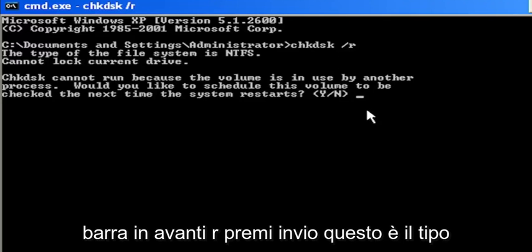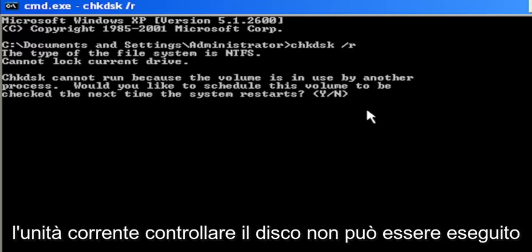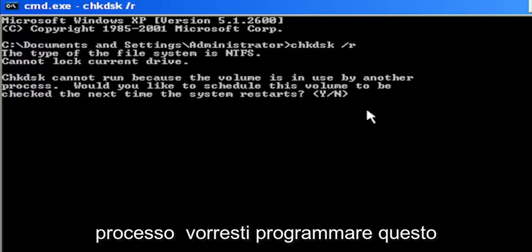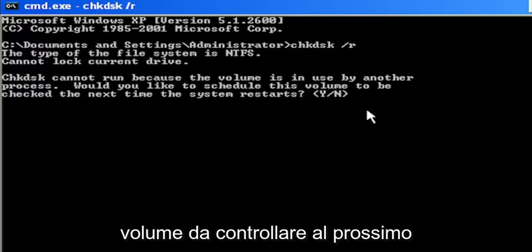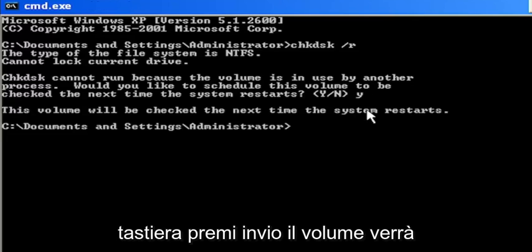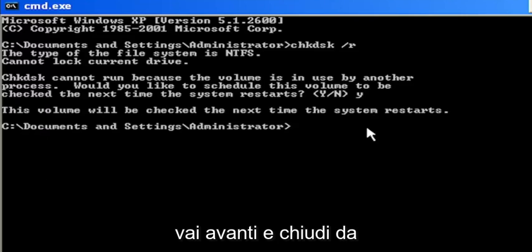Hit Enter. It says the type of the file system is NTFS, cannot lock current drive. Check disk cannot run because the volume is in use by another process. Would you like to schedule this volume to be checked the next time the system restarts? Tap the Y key on your keyboard, hit Enter. The volume will be checked the next time the system restarts.